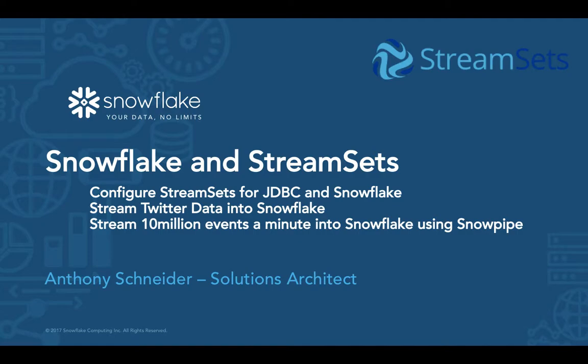I'll give you a quick example of how to configure StreamSets to work with Snowflake, and then we'll go through a couple of practical demos, streaming some Twitter data into Snowflake, and then also pushing the boundaries, building a stream with around 10 million events a minute and pushing that into Snowflake in a very regular interval.